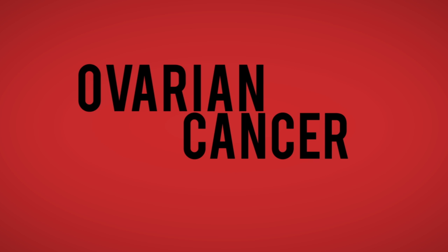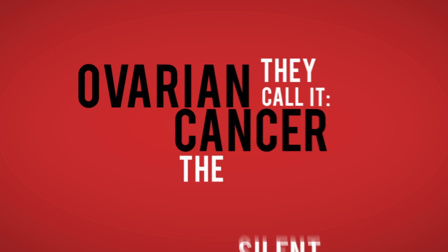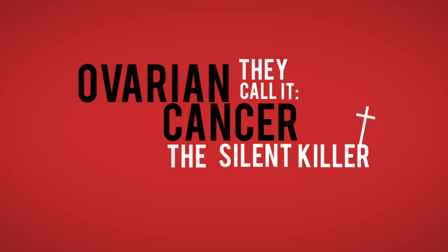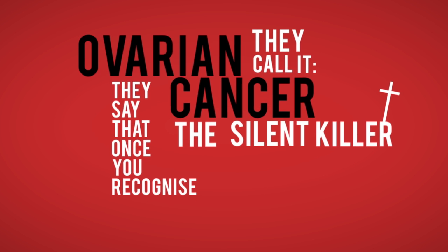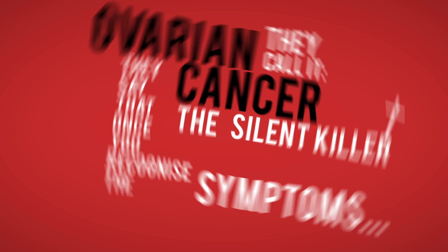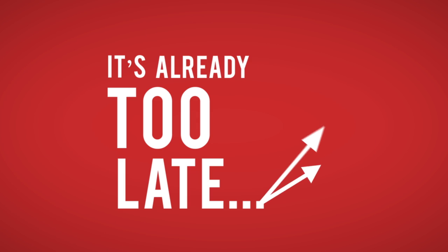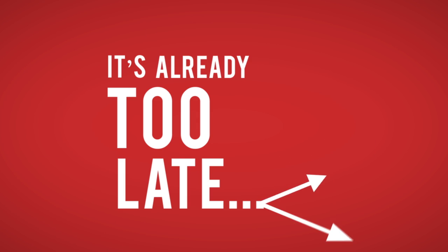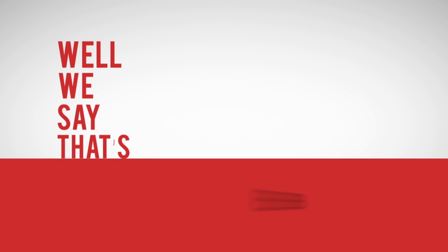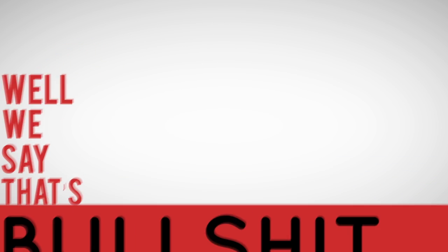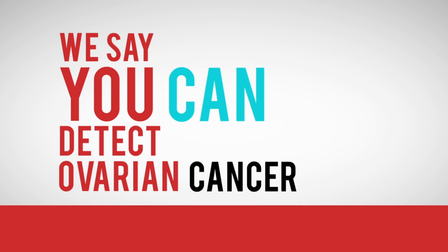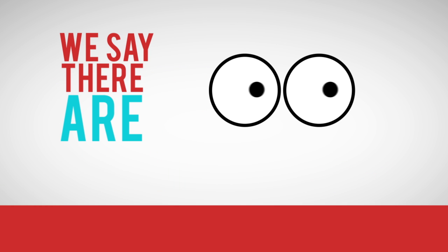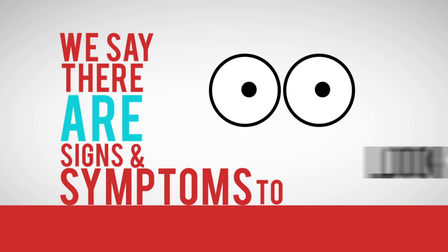Ovarian cancer - they call it the silent killer. They say that once you recognize the symptoms, it's already too late. Well, we say that's bullshit. We say you can detect ovarian cancer early. We say there are signs and symptoms